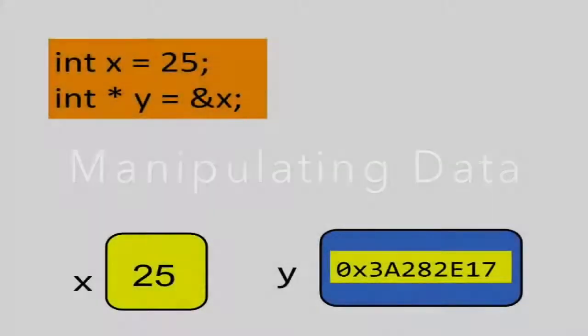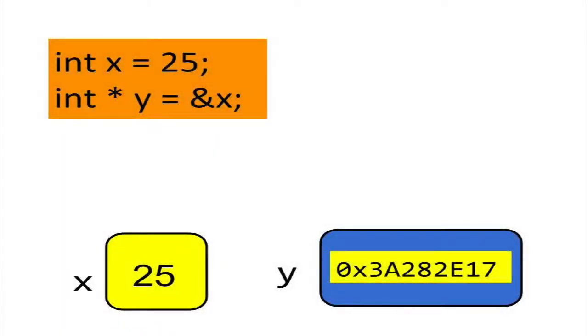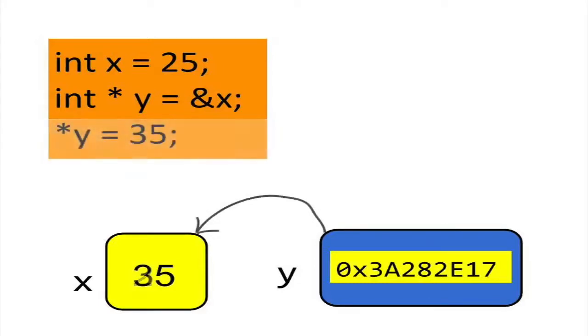Not only can you get the contents of a variable indirectly with pointers, you can also change the contents. Here's an example. Suppose we want to store the number 35 in x instead of 25. We can reset the variable x using pointer y. Now variable x contains the number 35.